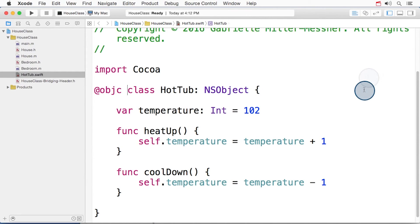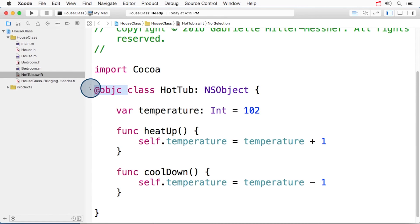Although, now that hot tub inherits from NSObject, I actually don't need the @objc attribute anymore.